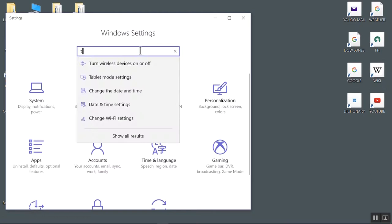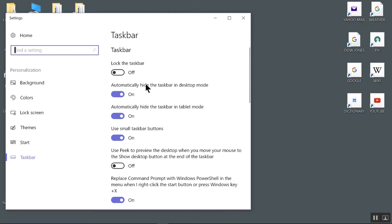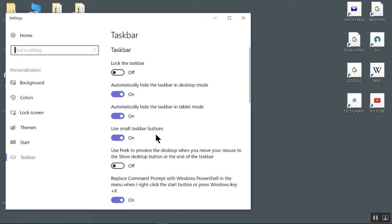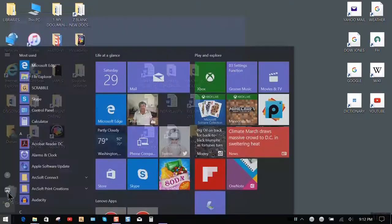Another setting preference you might want to change is your taskbar. I like the automatic hiding of the taskbar and the small taskbar buttons. So all these settings can be found by clicking the Settings gear and typing in the setting you're looking for.